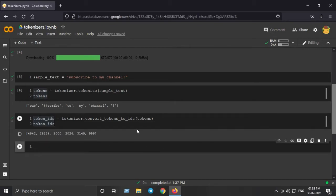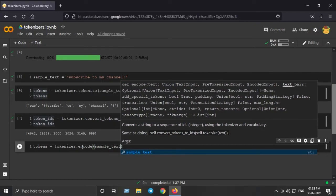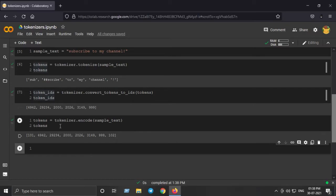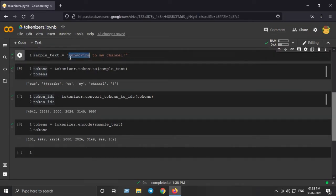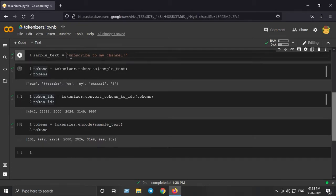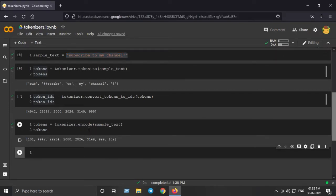The second method is the encode method. I set 'tokens = tokenizer.encode(sample_text)', and it automatically converts the sentence string directly into token IDs without requiring a separate tokenize step first. However, similar to the first method, the encode method also outputs only the token IDs and not the attention mask or segment type IDs.